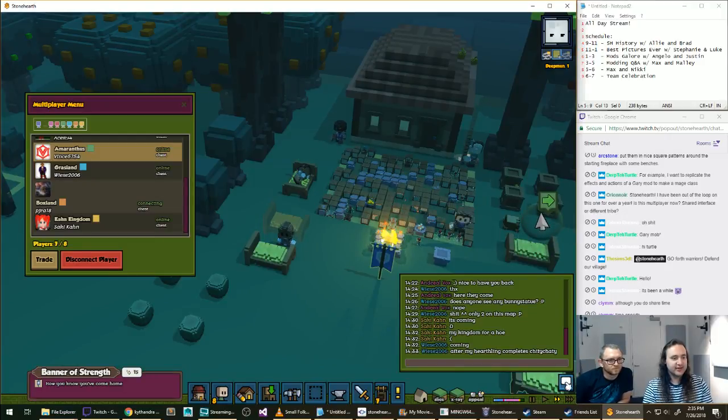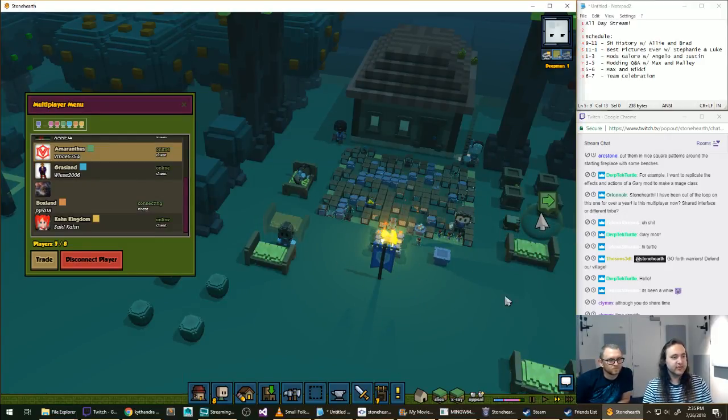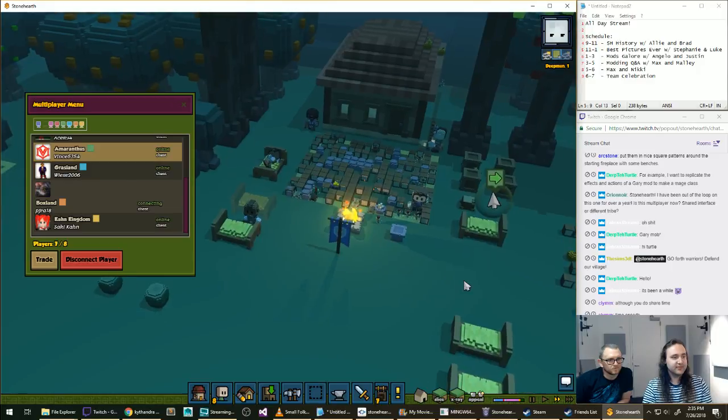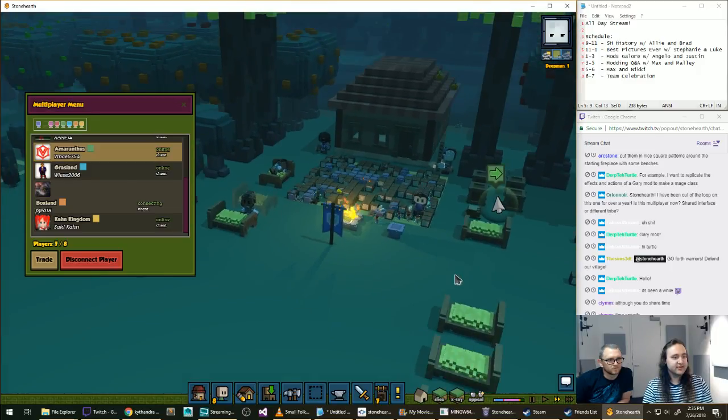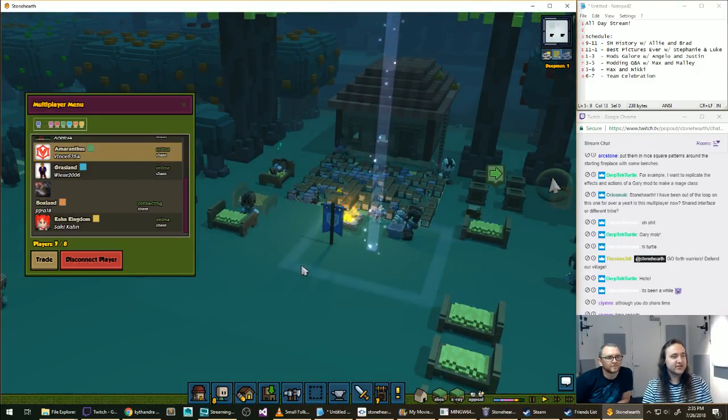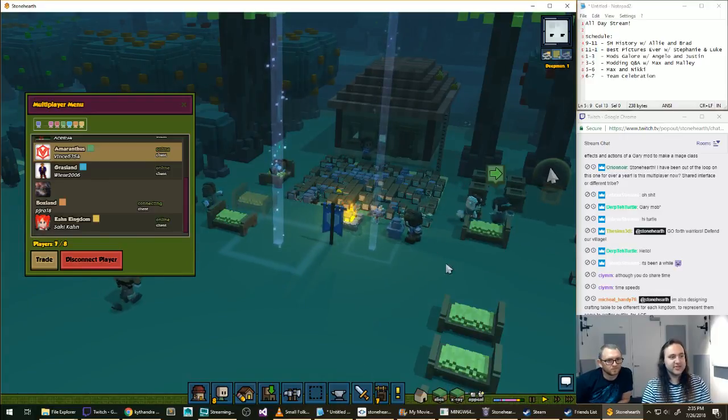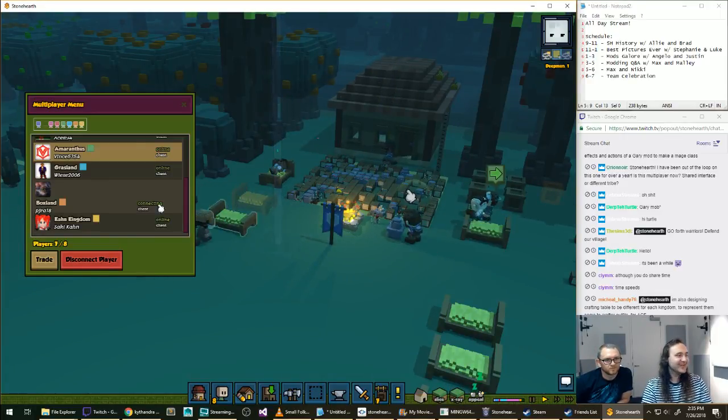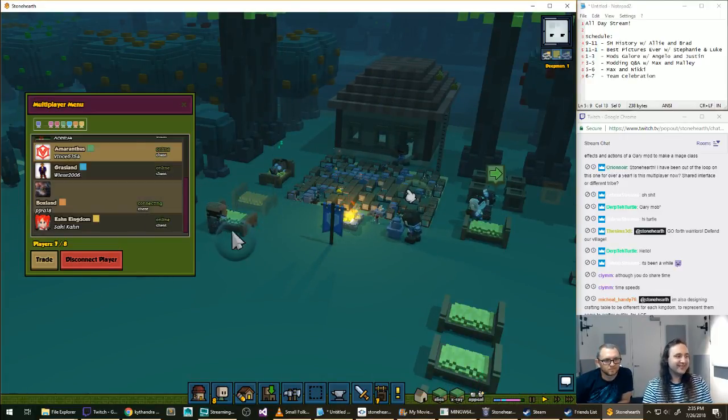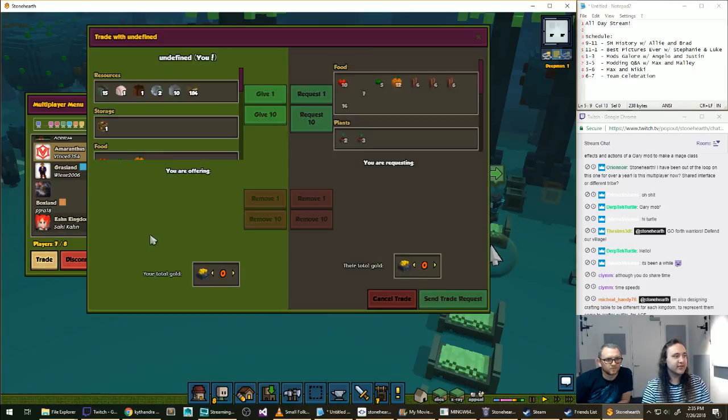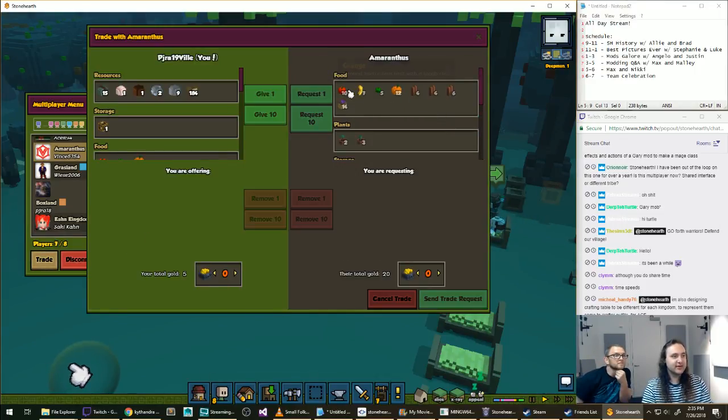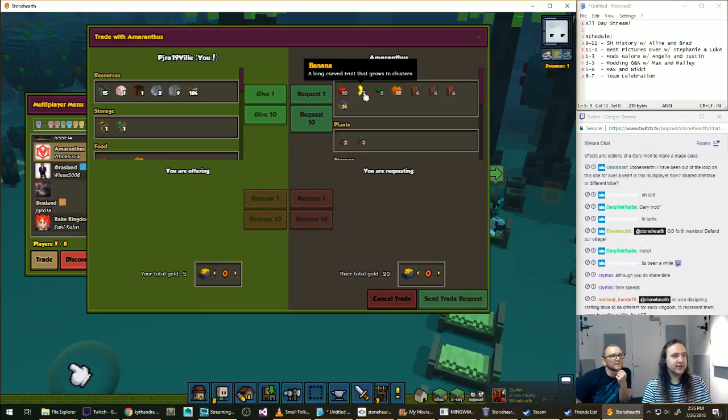So you can see the other people who are connected here and we can go over to their different towns. Let's see what's going on. It's a cool town. You can do things like, there's a chat, there are pings, so you can ping.